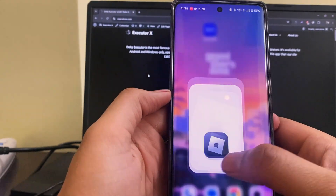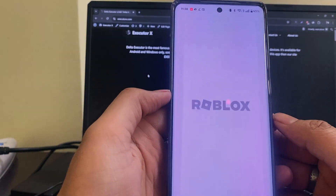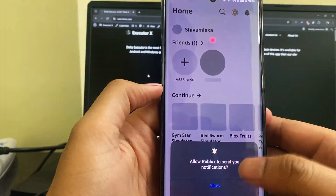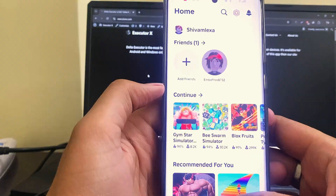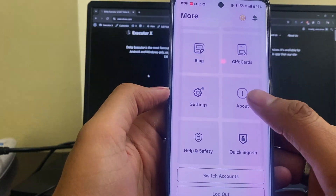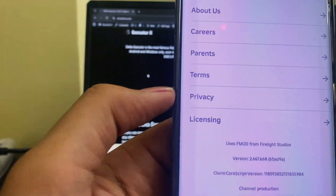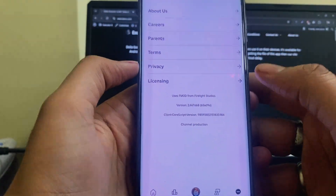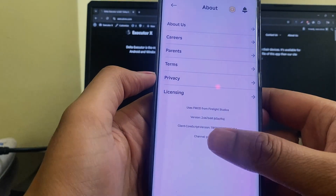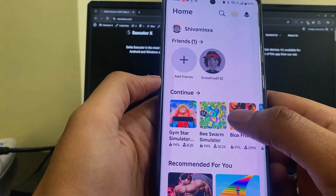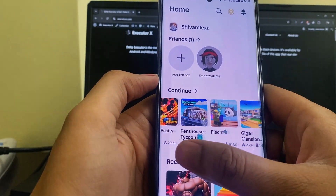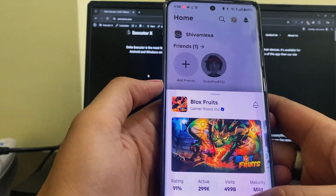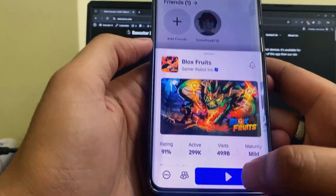Hey guys, welcome back to the channel. Today I've got something super exciting for all of you, especially if you've been struggling to run scripts on mobile. I'm finally dropping the Illusion Executor key, yes, for mobile devices. This is gonna make your life so much easier if you're into exploiting or just testing stuff in your favorite games.